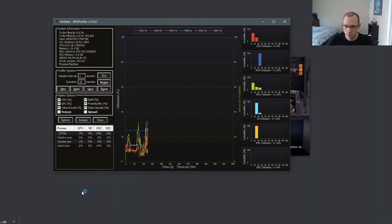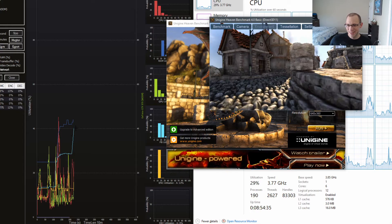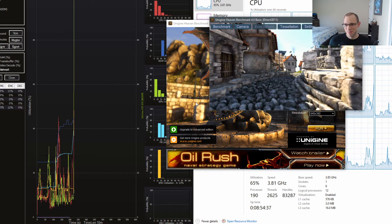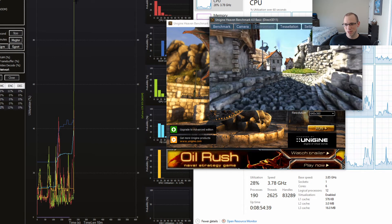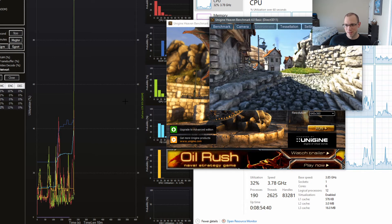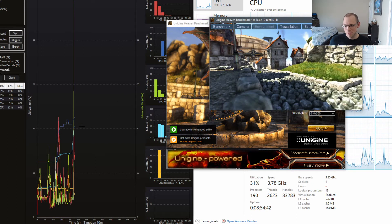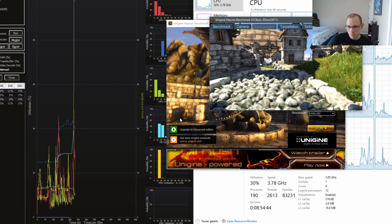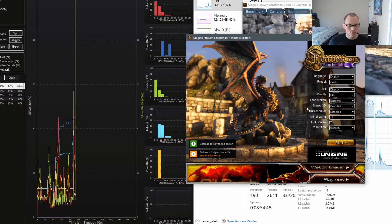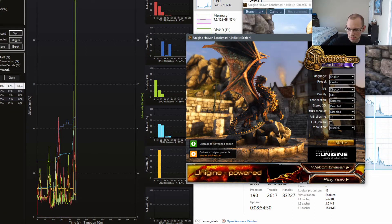Let's just pop open a couple of programs here. The frame buffer is climbing — awesome. The GPU utilization just spiked super hard, and you've got your frame buffer right at 40%. I need to turn down the sound here.